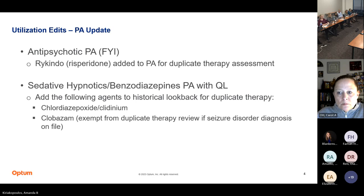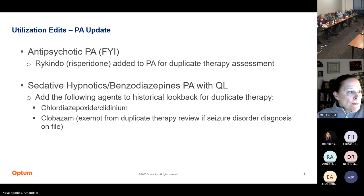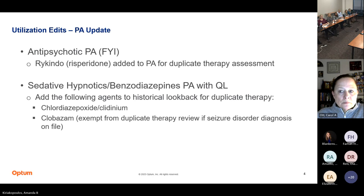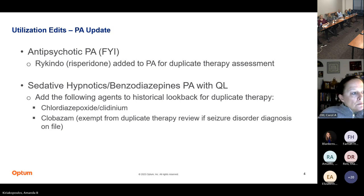Any other questions or concerns? If not, if I could get a motion and a second, please. So moved. Second. I have a motion and a second, so I'll start the voting. Ms. Lugo — aye. Dr. Andreessen — aye. Dr. Knapp — aye. Dr. Ott — aye. Dr. Powell — aye. Dr. Rice — aye. All ayes, so that motion will carry.